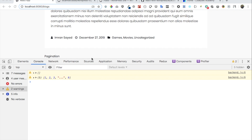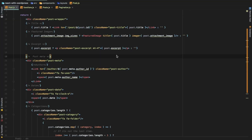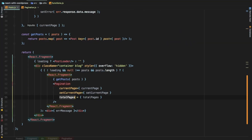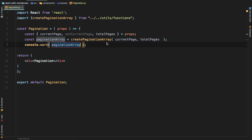Welcome back everyone. In the previous video we created the pagination array. Now all we have to do is show that over here, then add an event so that when the user clicks, we send them to that particular page being clicked. We also need to create the previous and next buttons. Let's close all of this and just keep the pagination open.